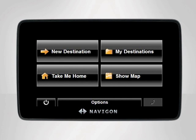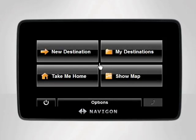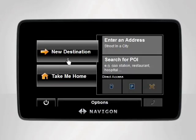Let's say we'd like to add a friend's house to our favorite destinations. Begin at the main menu, tap New Destination, then enter an address.